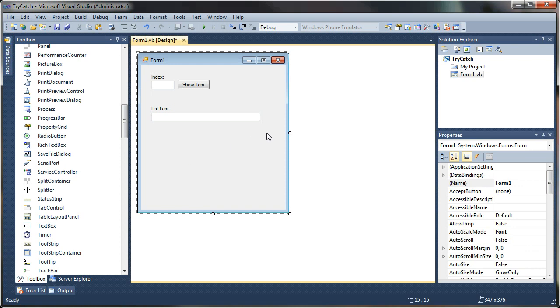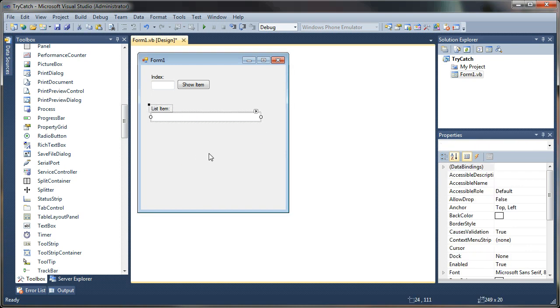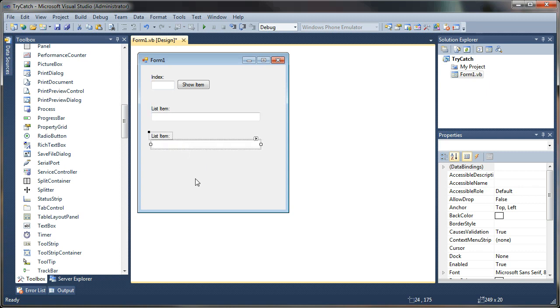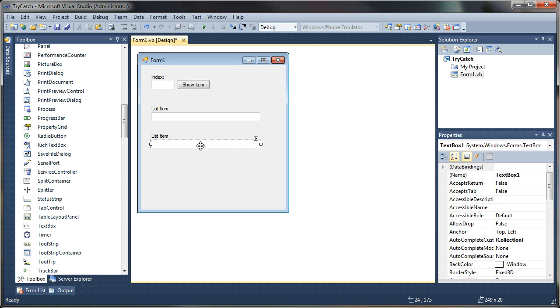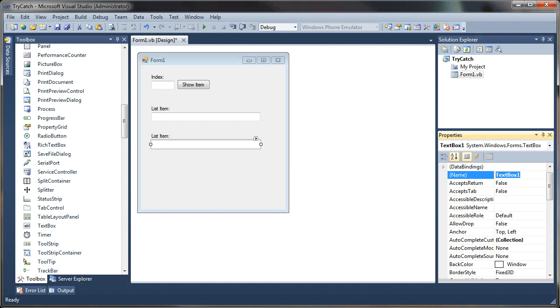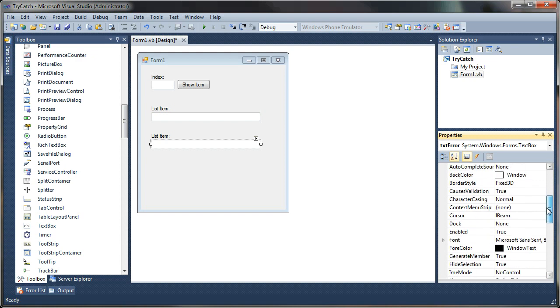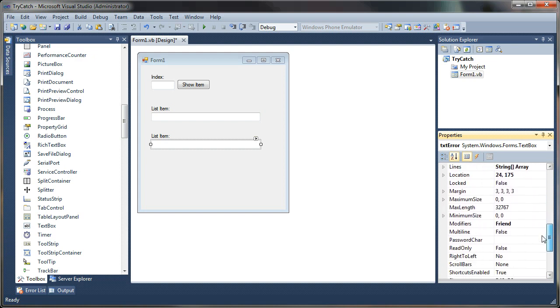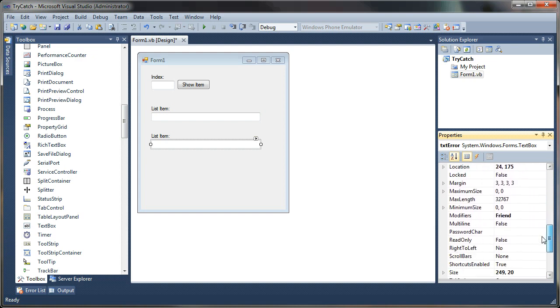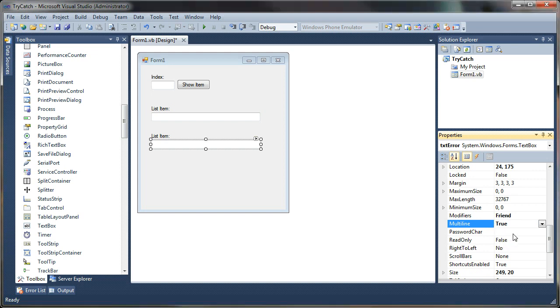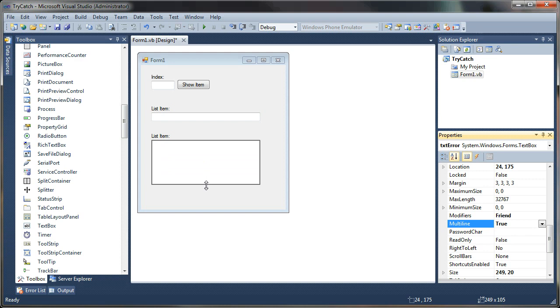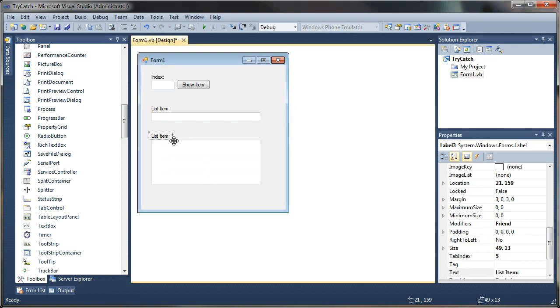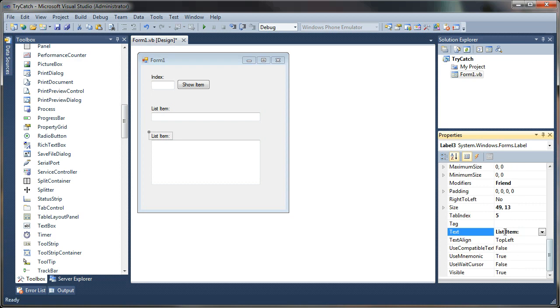And now finally, we need an error output to capture our errors too. And we won't be using this immediately, but I will be showing you how here in a moment. And let's make this one multiline. And we can name that text box txt error. And go down to the multiline property and set that to true. Let's just stretch that down a little bit. And I will change the label text to be error.